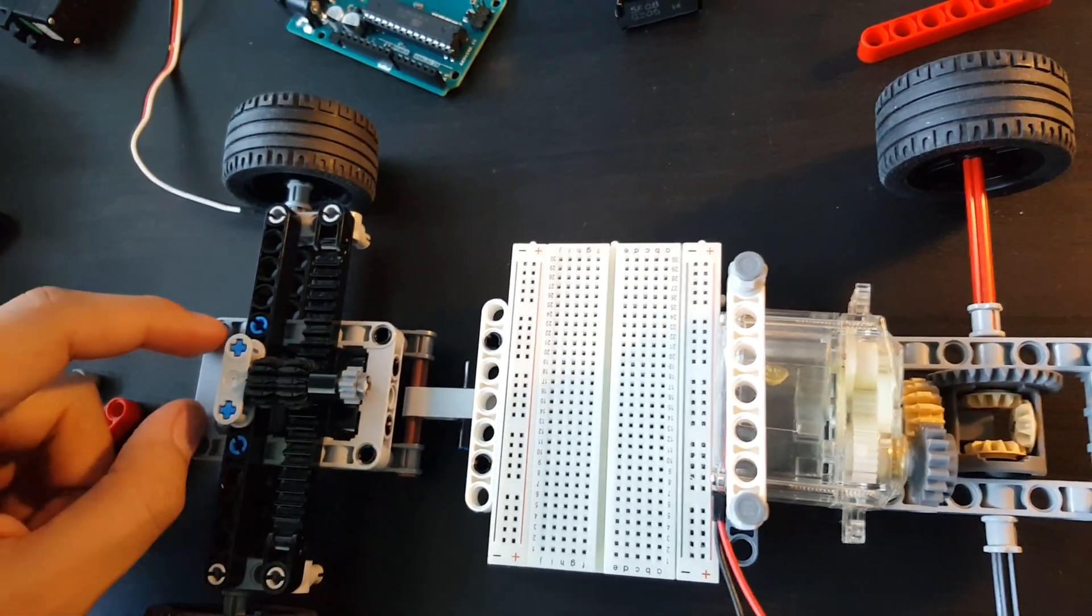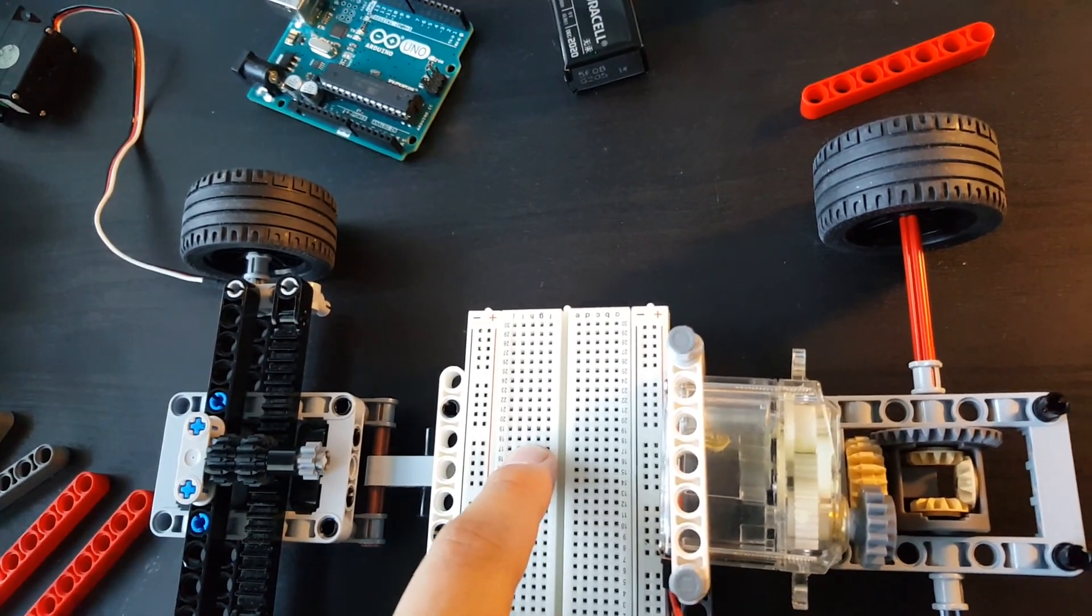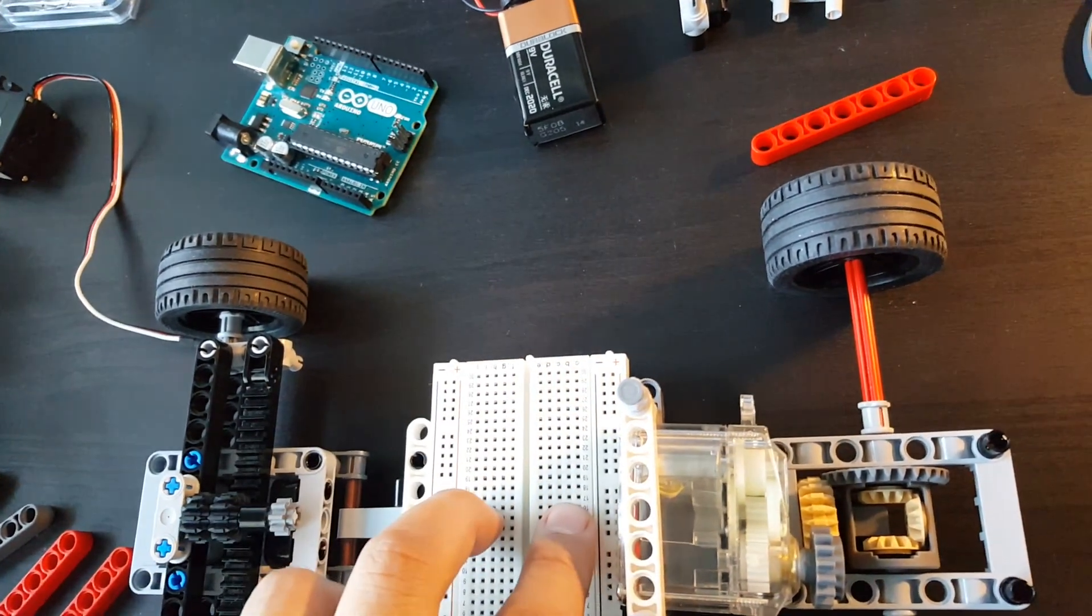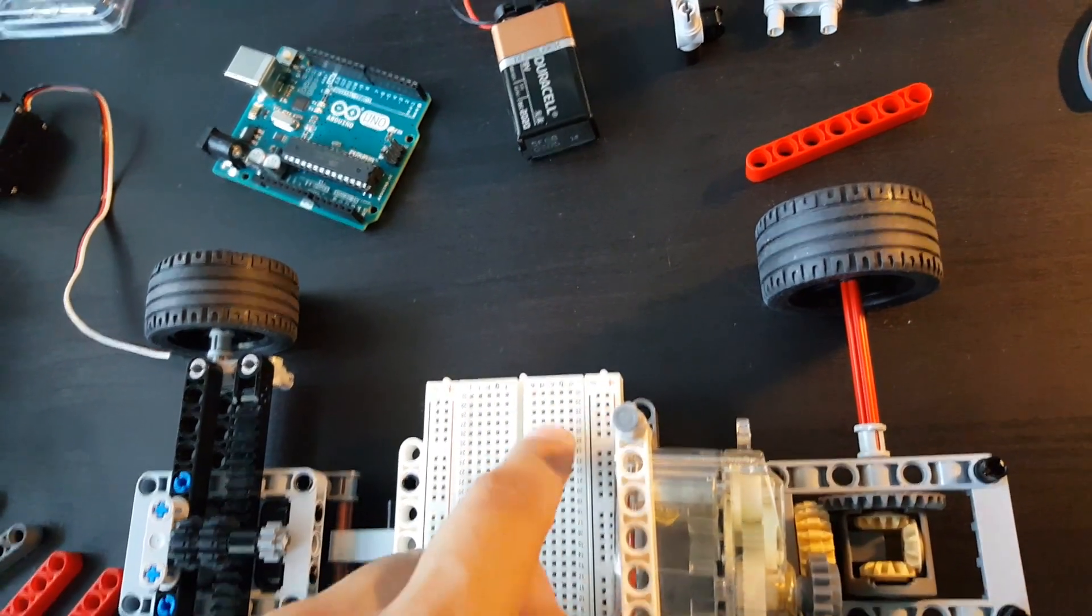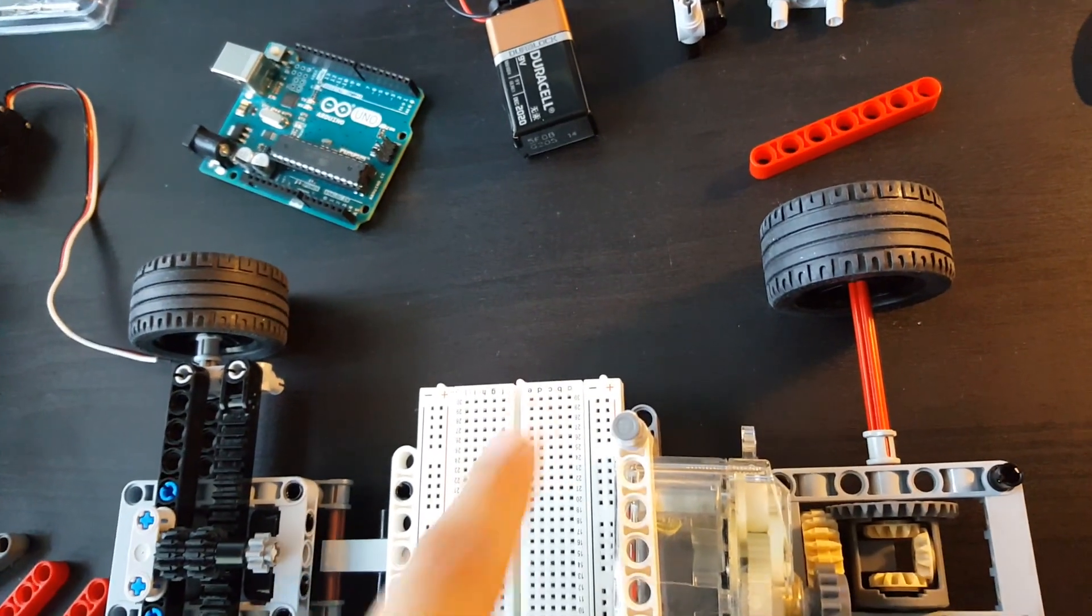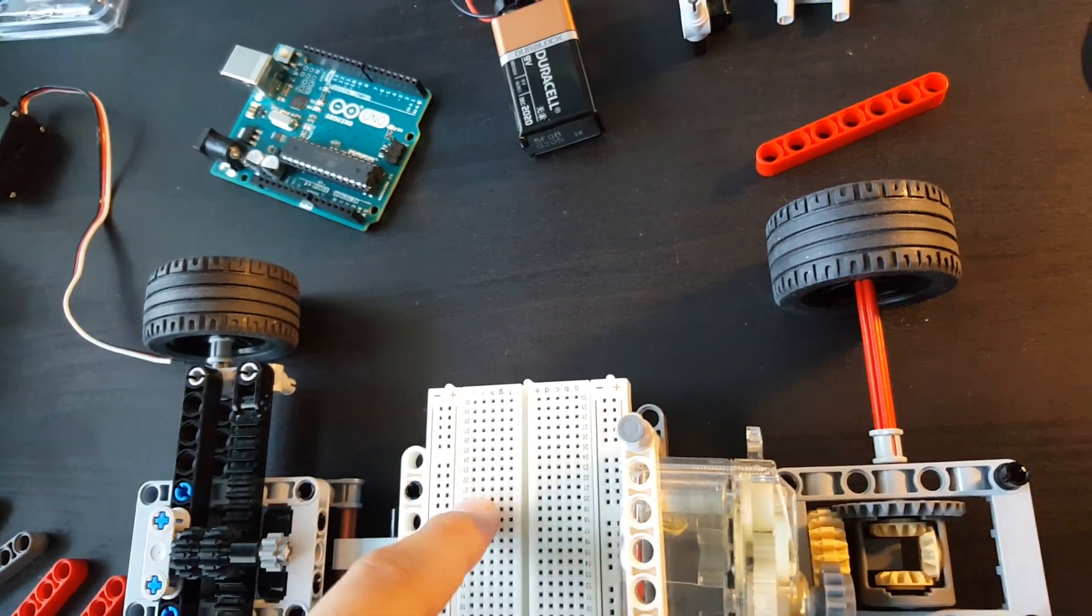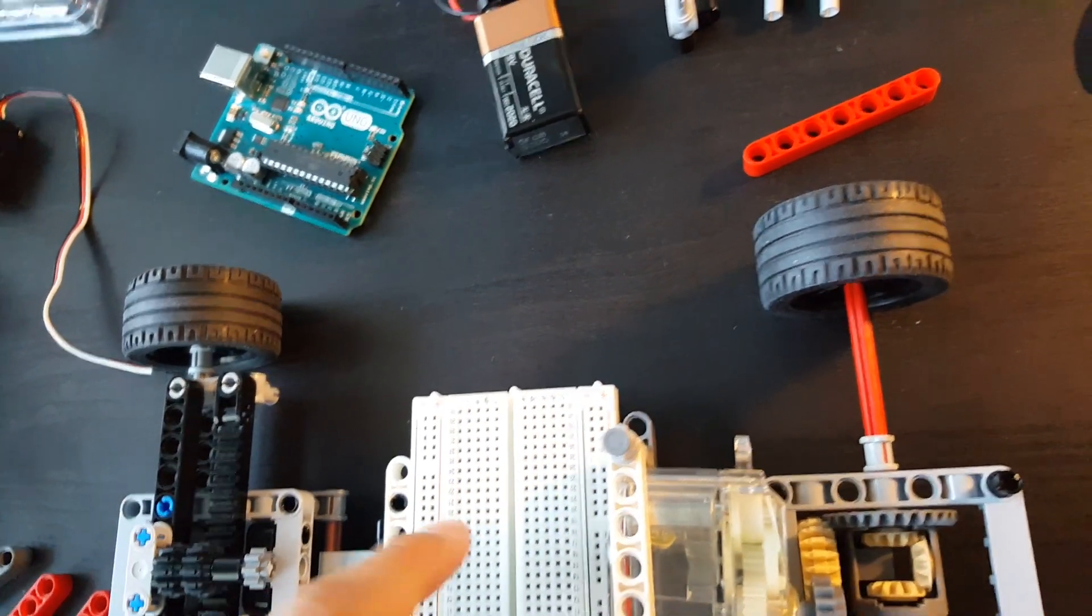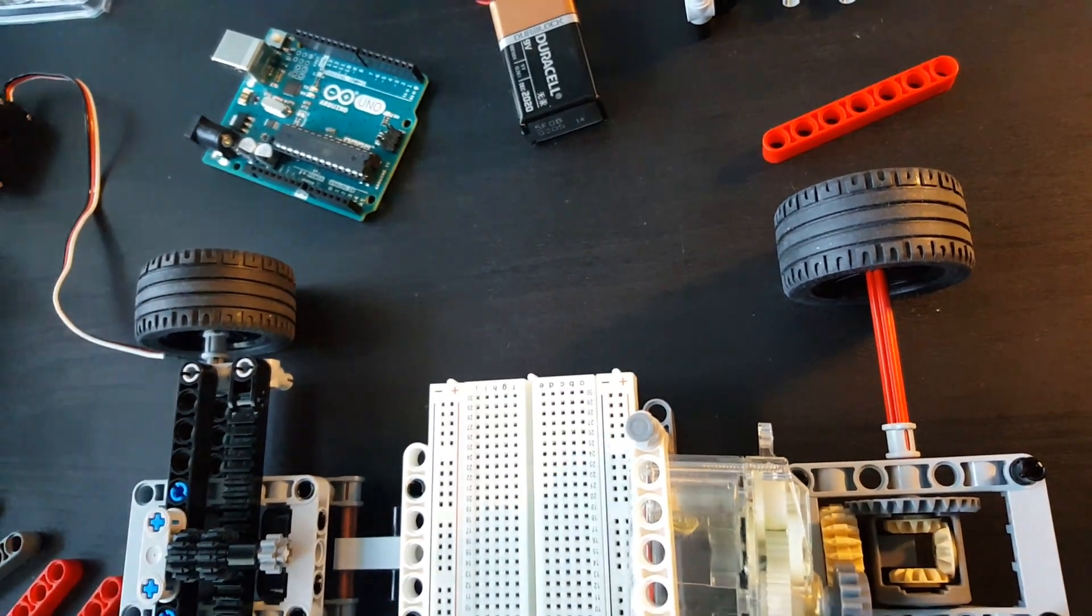And also maybe a temperature sensor so it will have like six LEDs - three reds and three blues. If it is really hot, then the three red LEDs will turn on. And if it is too cold, it will turn on the three blue LEDs.